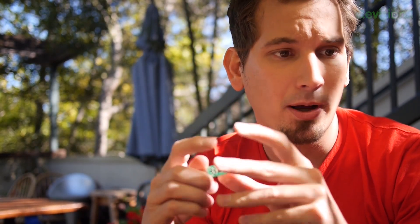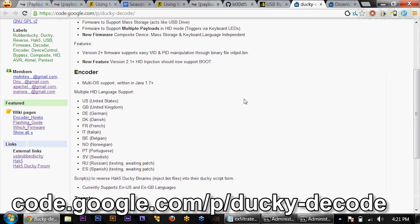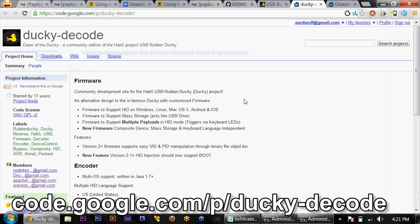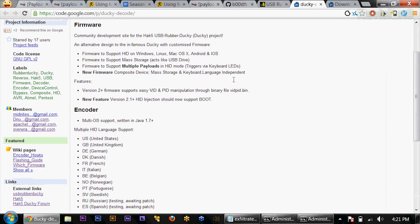Props to Midnight Snake, props to DNUCNA, as well as Overrath. If you head over to Ducky Decode — it's code.google.com, project name is Ducky Decode — you can see this is another version of the Ducky, both firmware and encoder. The firmware adds things like multilingual support, and the encoder adds things like multilingual support for US, Great Britain, Germany, French, and all of that.